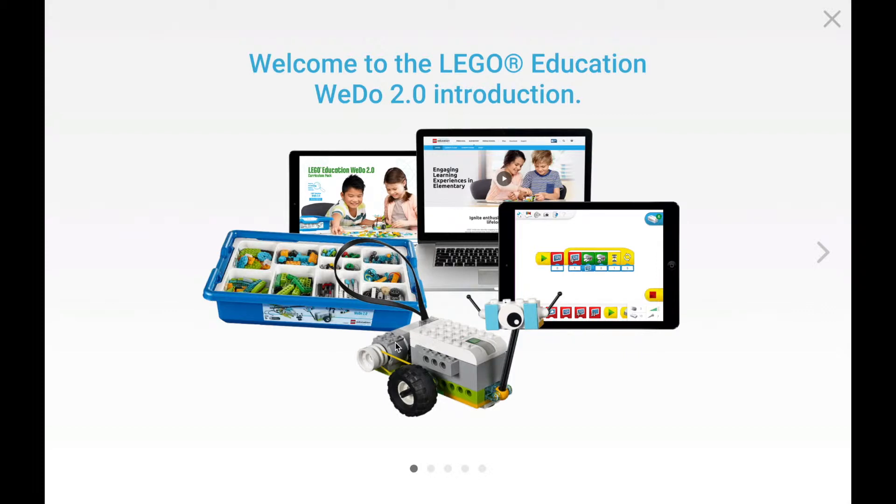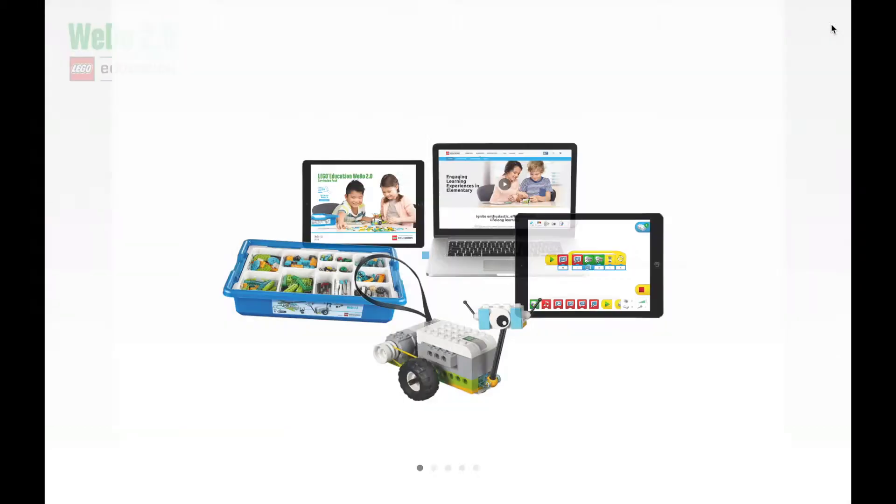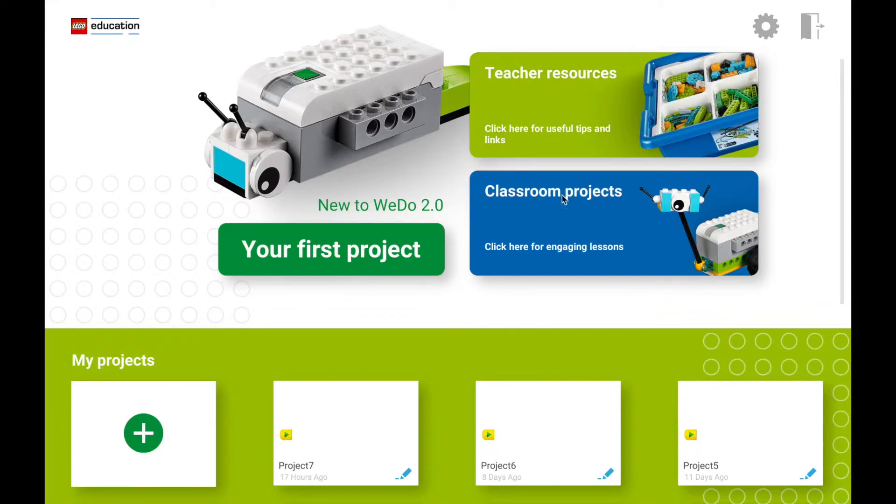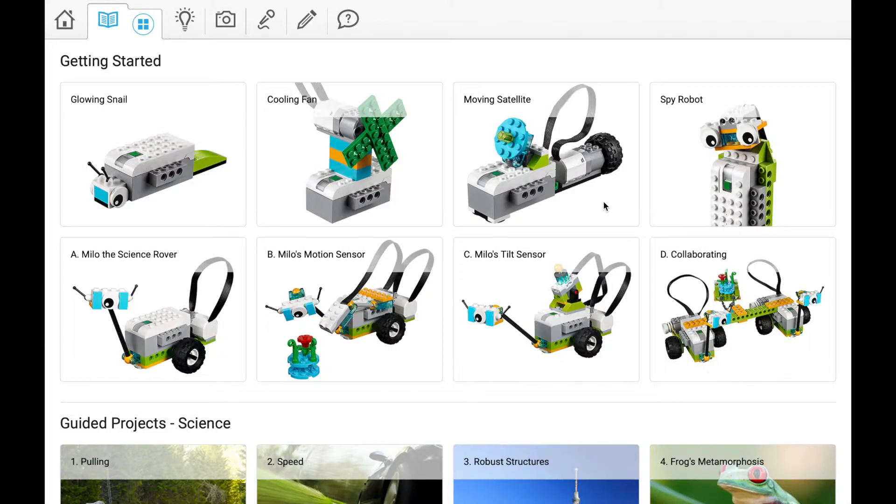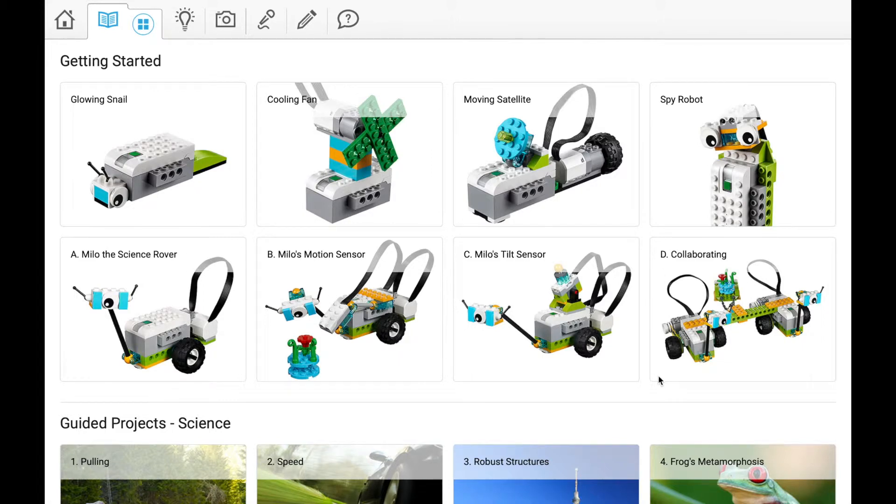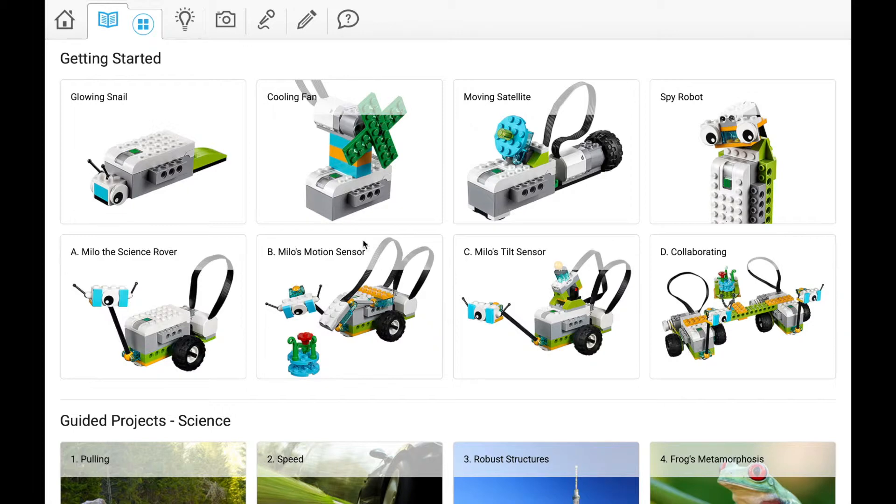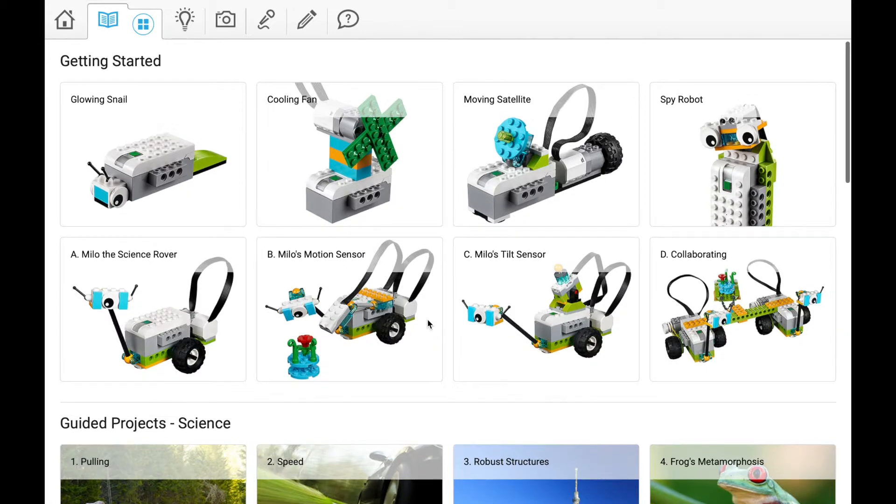Let me show you where we'll begin in the Lego WeDo 2.0 software. When you get to this screen, whether on a PC or Chromebook, go to classroom projects. There are tons of getting started projects you can do on your own to see how pieces go together, but not all apply to amusement park or carnival rides.